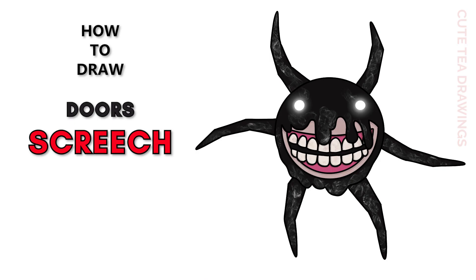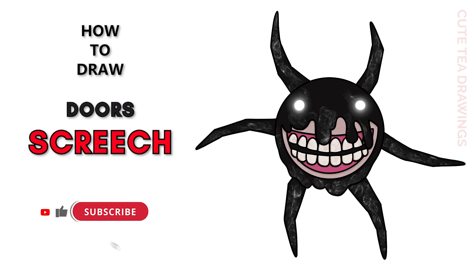Hey guys, welcome to QtDrawings. Today I'll be drawing Screech from Doors. I'll be drawing on my tablet, but you can also follow along on paper. Please remember to like and subscribe. Okay, now let's get started.